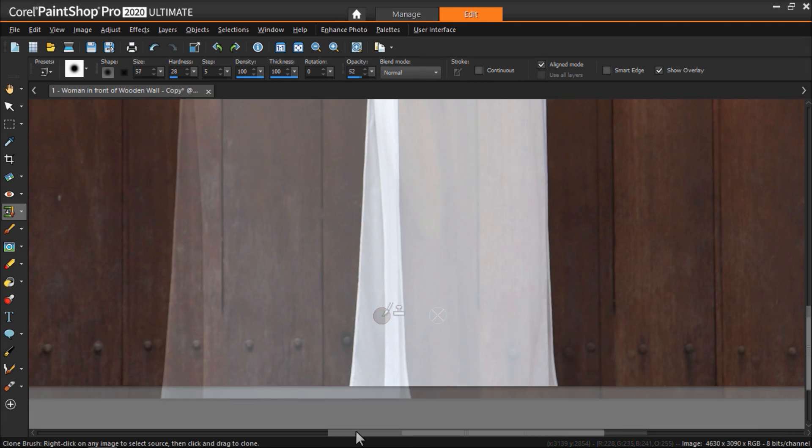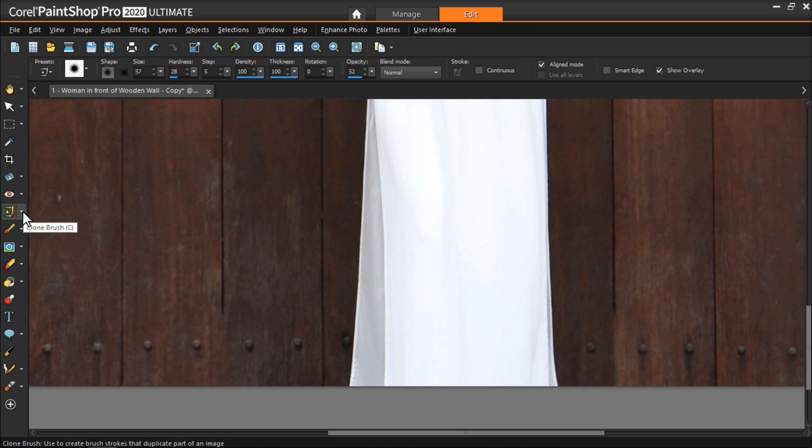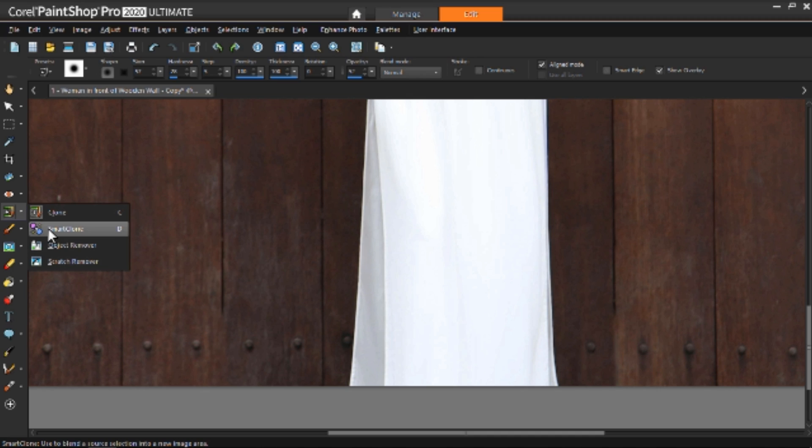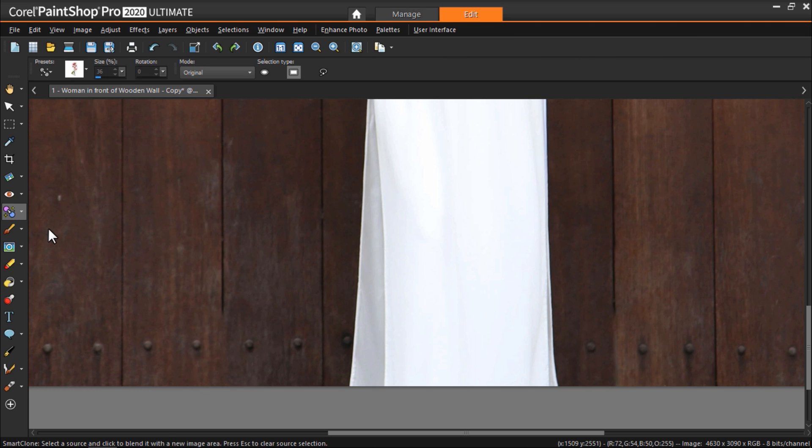After we've finished cloning all the buttons, we need to clone these cracks between the wooden panels. For this, I want to use the SmartClone tool available in PaintShop Pro 20. We'll click on the SmartClone tool from the toolbar on the left. And we can choose from three selection types. I'll choose the rectangle option.